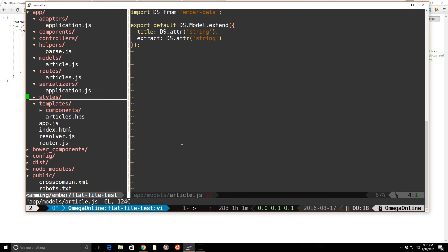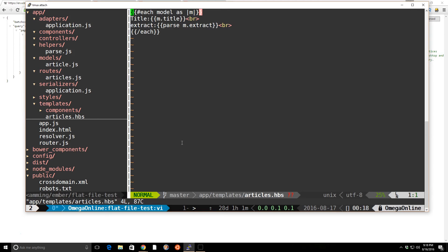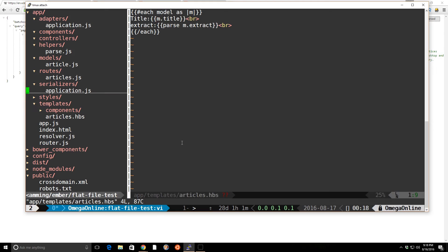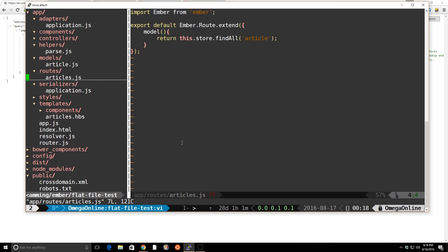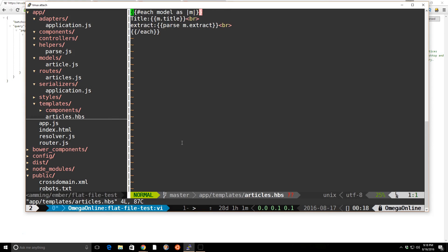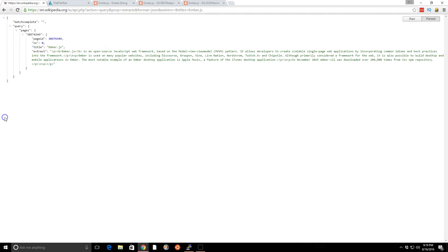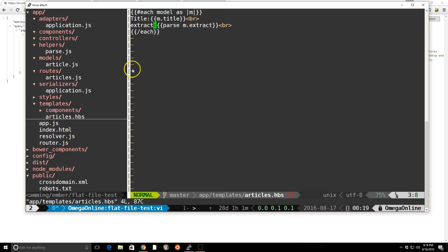And then I created an article HBS file, Handlebars file. And I'm just going through the model. Because we know, we look back at the route, we're returning this as the model. We have access to the model inside the template. So inside here, I'm just iterating through the model and showing the title. And the extract, as you can see from here, has all the HTML in there. But we actually want to show the HTML. If we just put in m.extract here, it won't show it. It'll just put it in quotes. So I created a helper called parse.